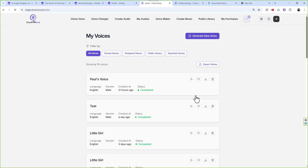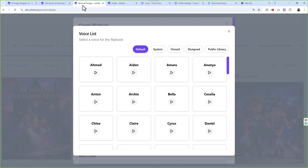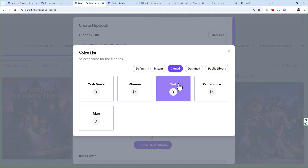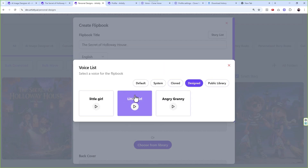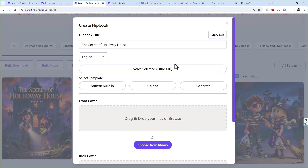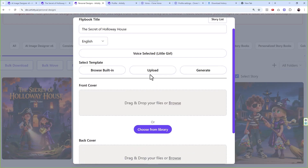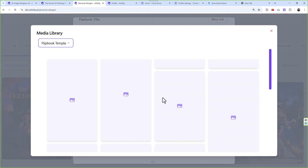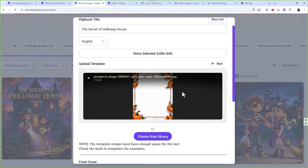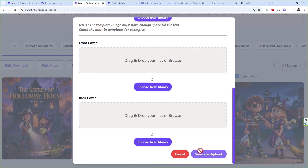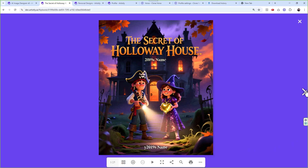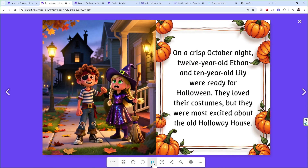We do this to avoid confusion because down the line you might have thousands of voices in your library but you don't want to share all of them — only the best ones. Once you've successfully exported, they will appear under the Clone section and you can pick them. Let's say I pick little girl, upload a front cover and a Halloween template I already created, and generate the flipbook. Here's how it sounds.